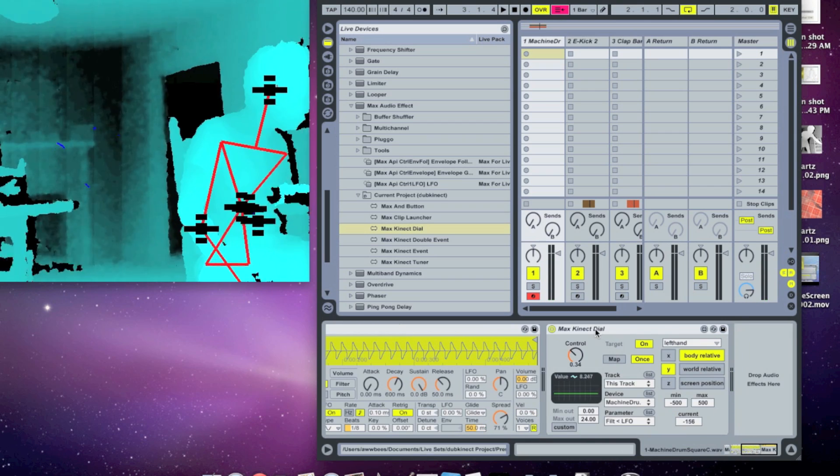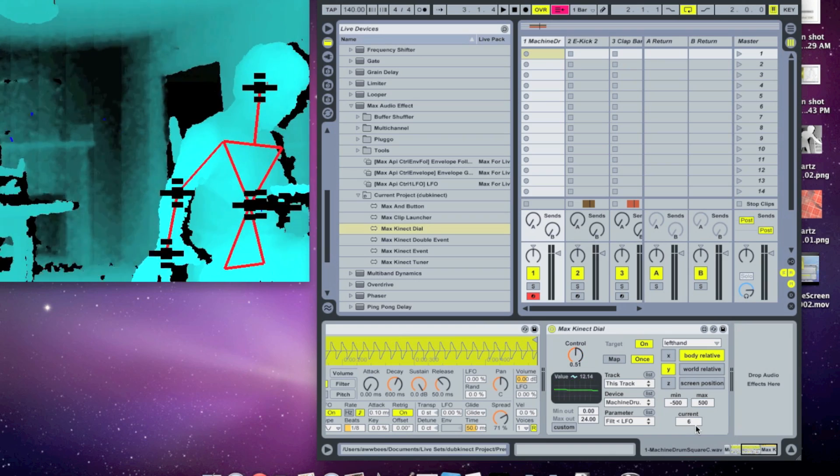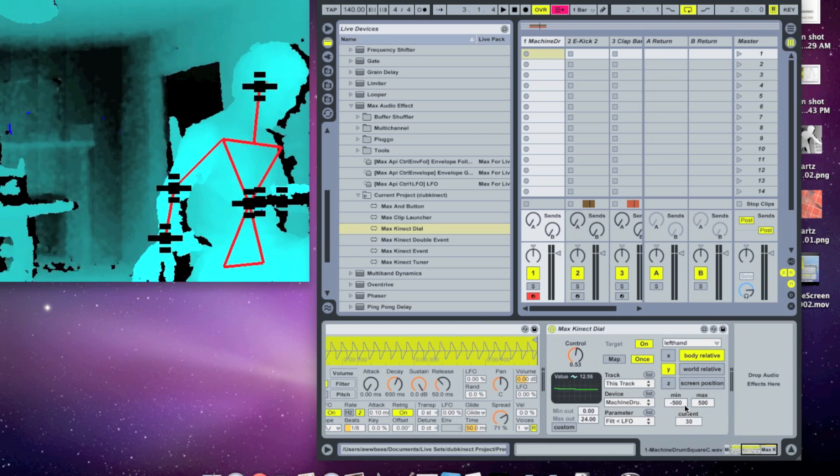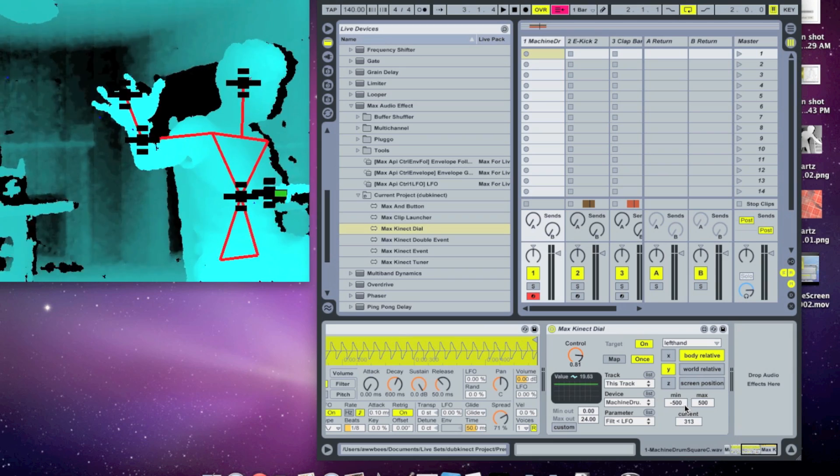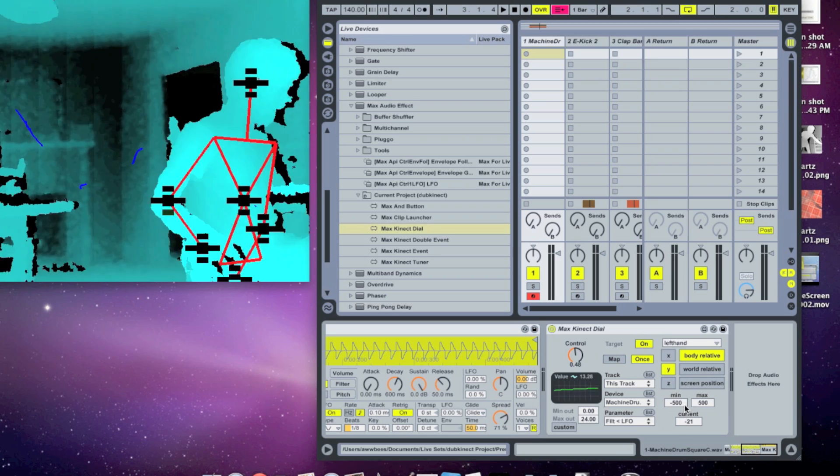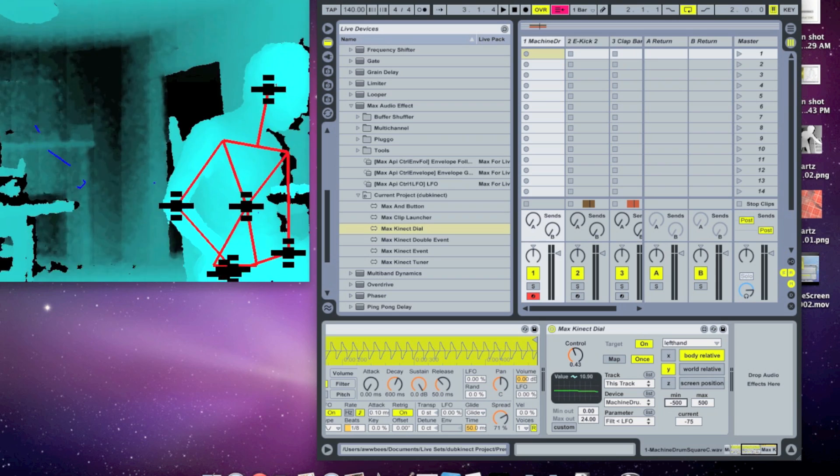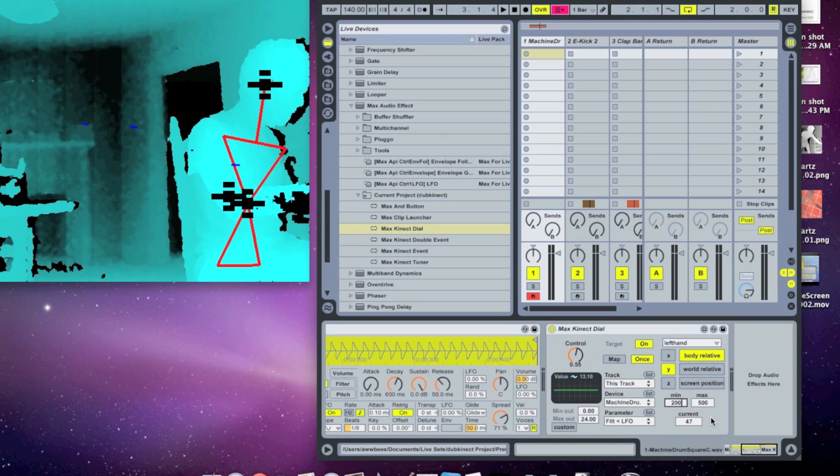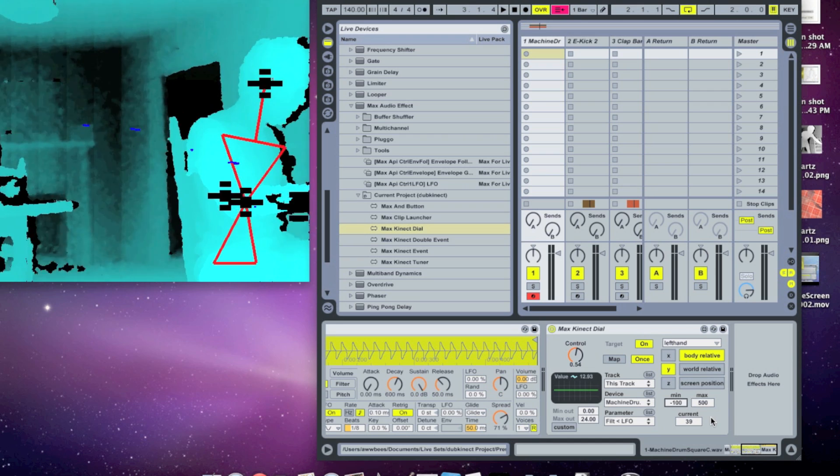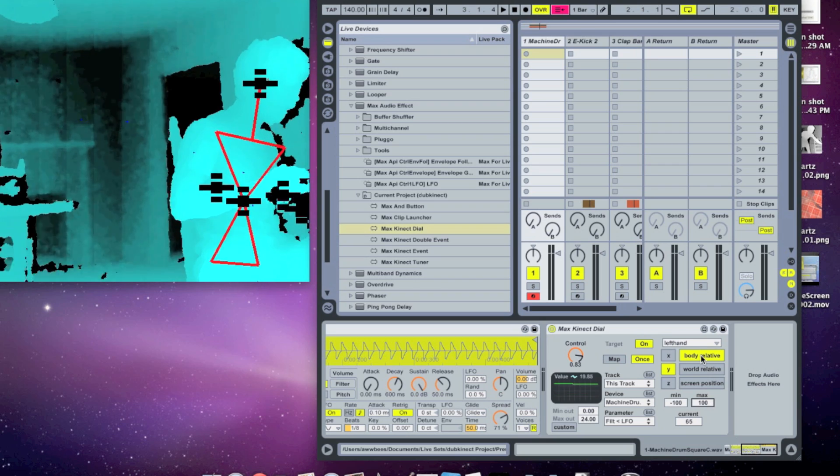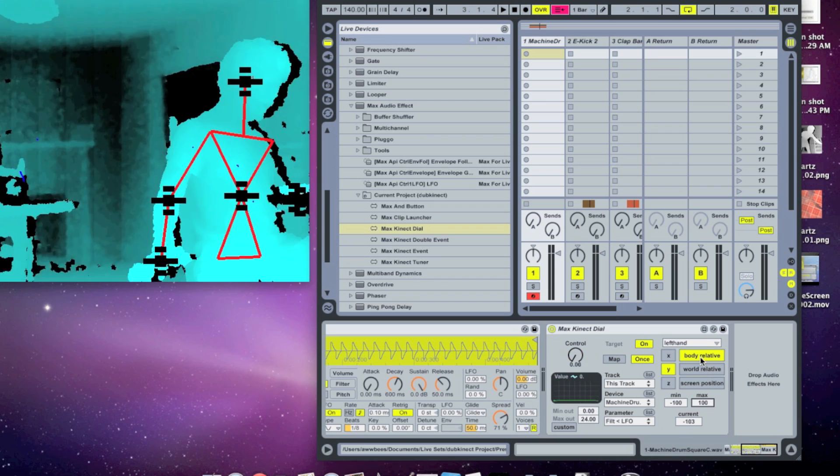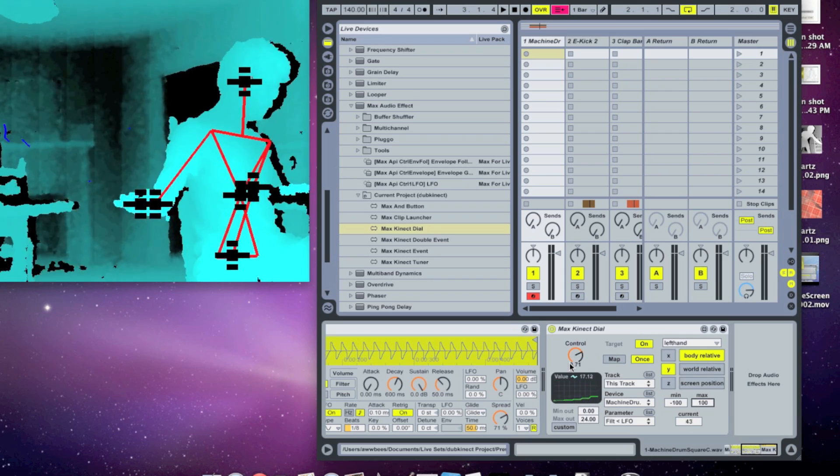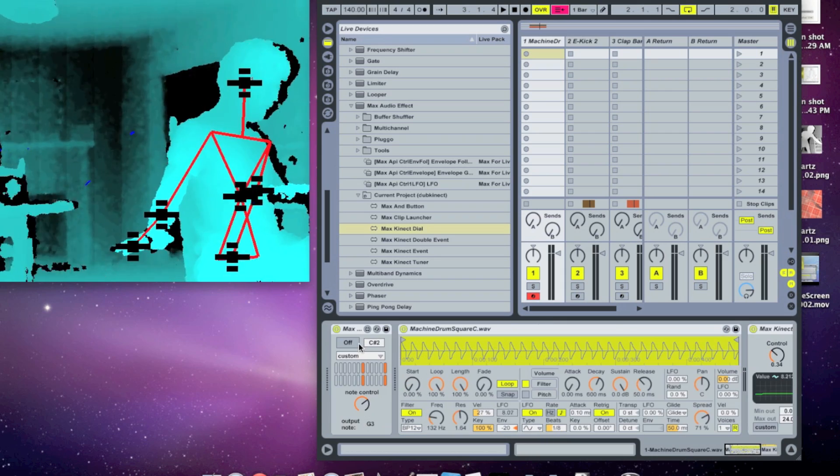There's some controls in this Max Connect dial. So you can see here that it has my position, and I can set a minimum and maximum distance in millimeters for what it's looking at. So for example, I could have it looking at a much smaller area from negative 100 millimeters to 100, and this is body relative to my torso. So now you can see it's a much smaller area here. I don't have to move my hand as much to move the whole dial.